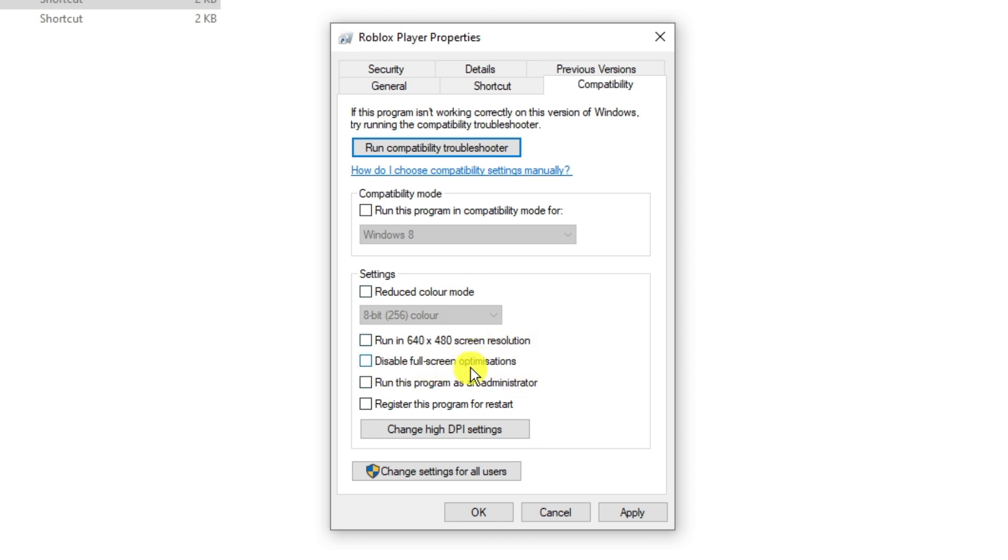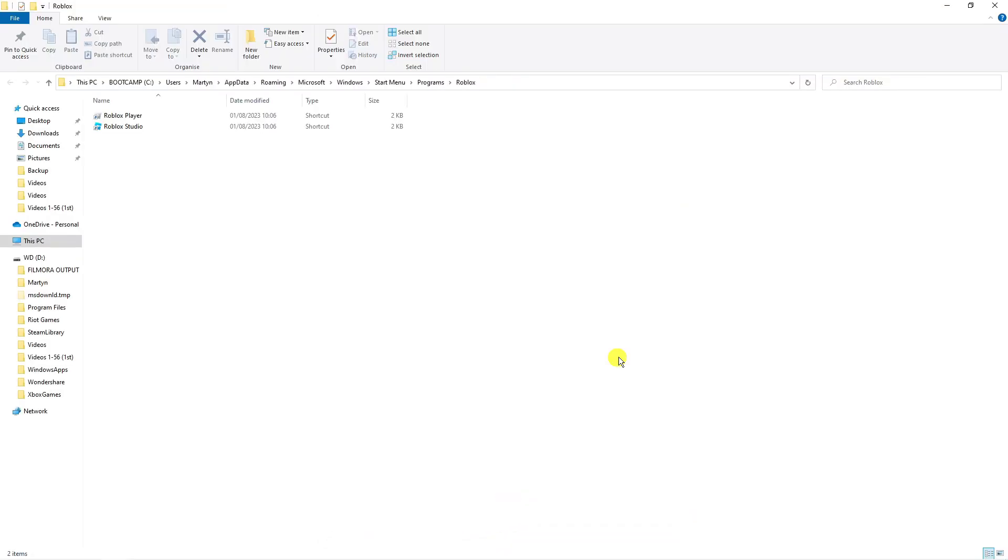What you want to do is tick this box, click apply and then click ok. Now just go ahead and restart your computer. Once you open up Roblox that should resolve this issue with this error message.